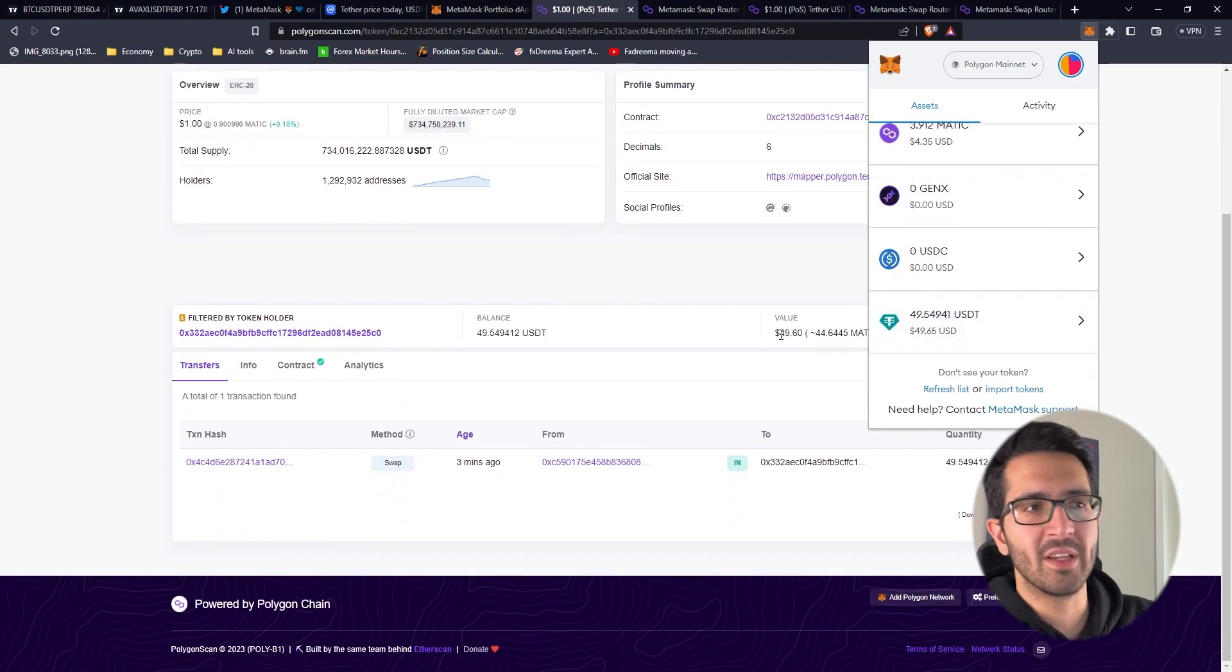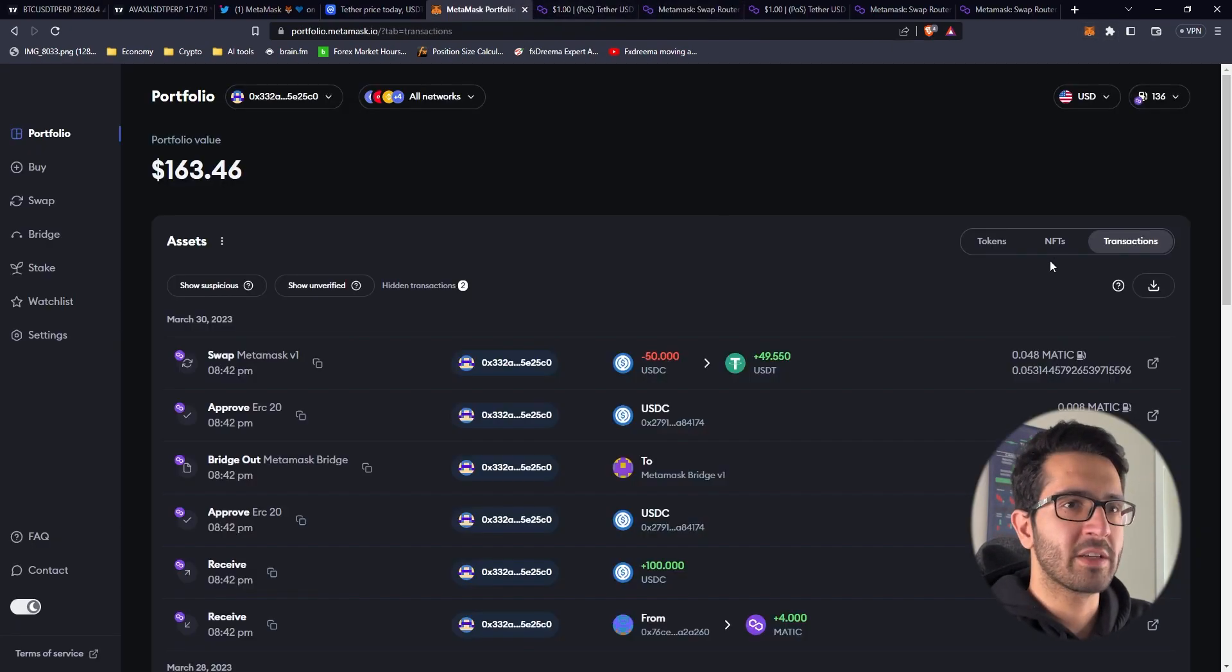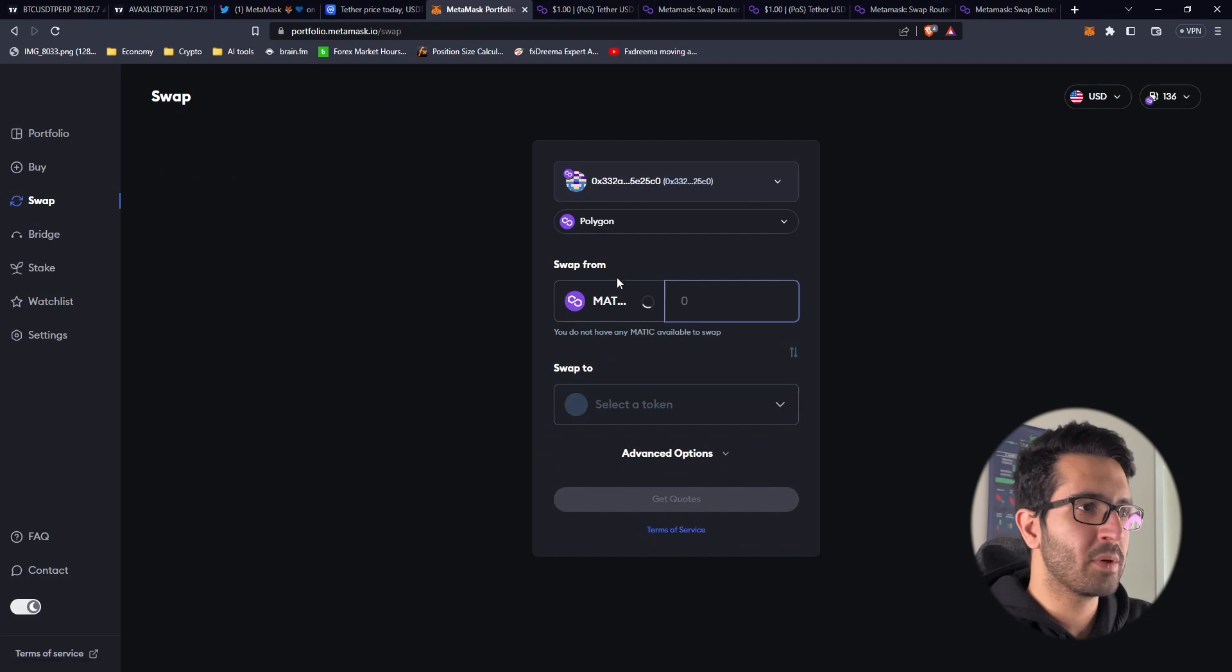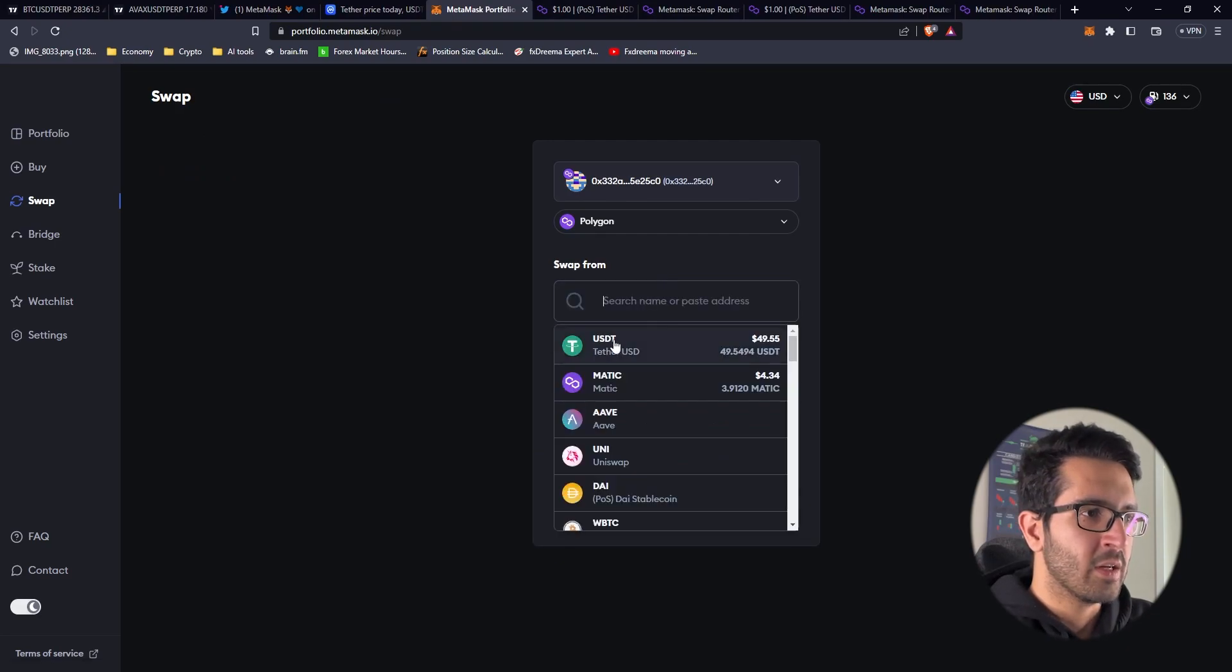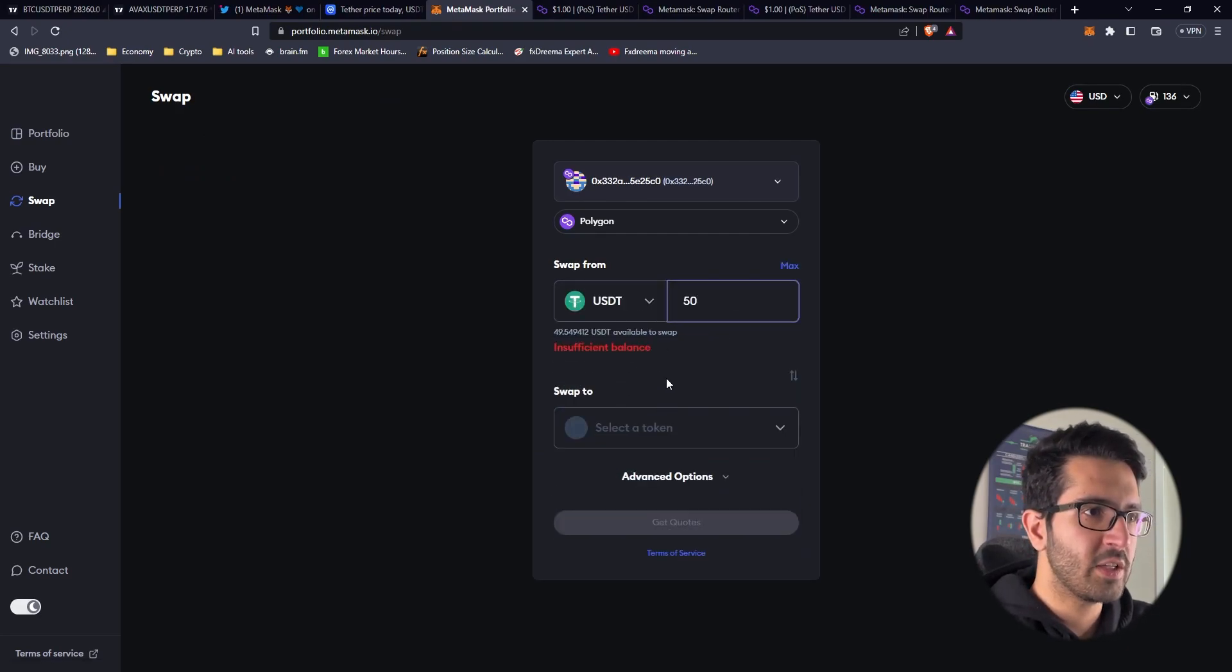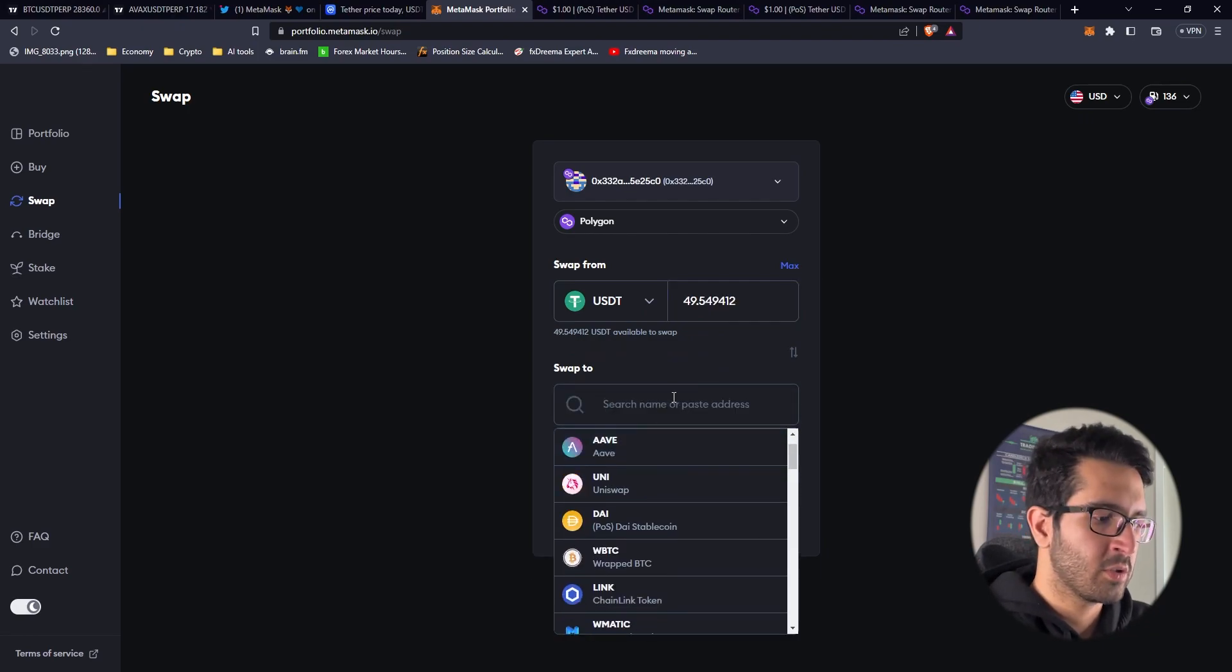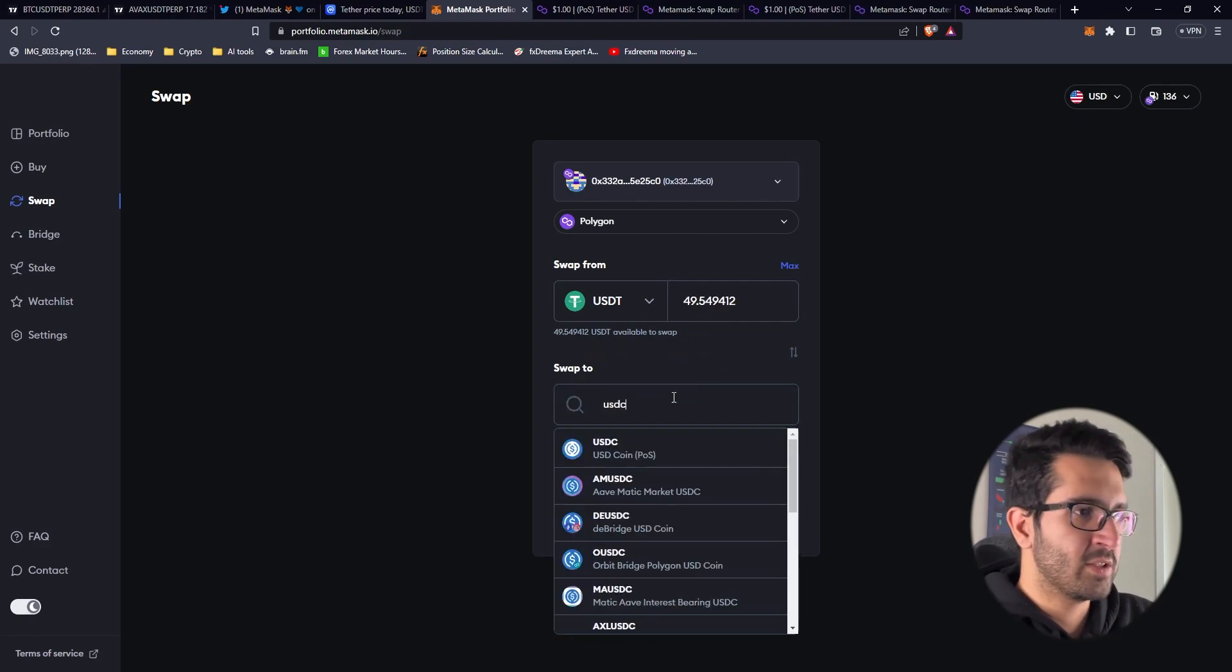You can see because I already have it, it doesn't let me add. So this is how you fix this problem. Let's now transfer it back to USDC again. Swap USDT 50, insufficient balance max.